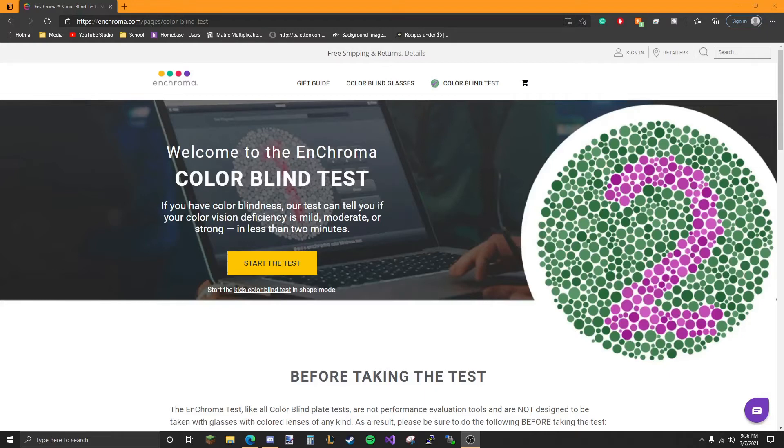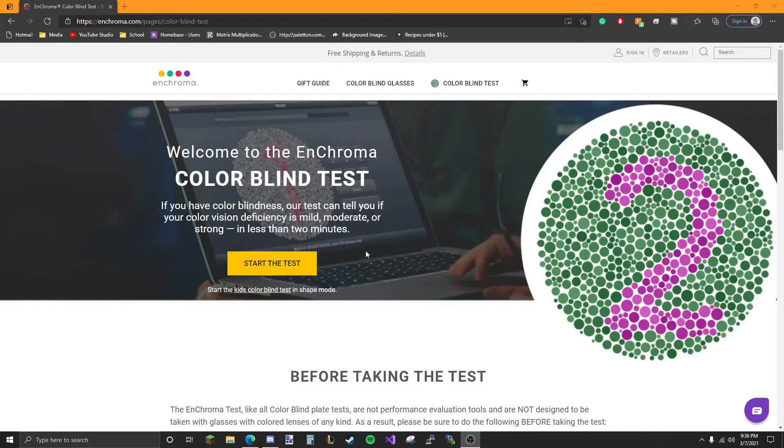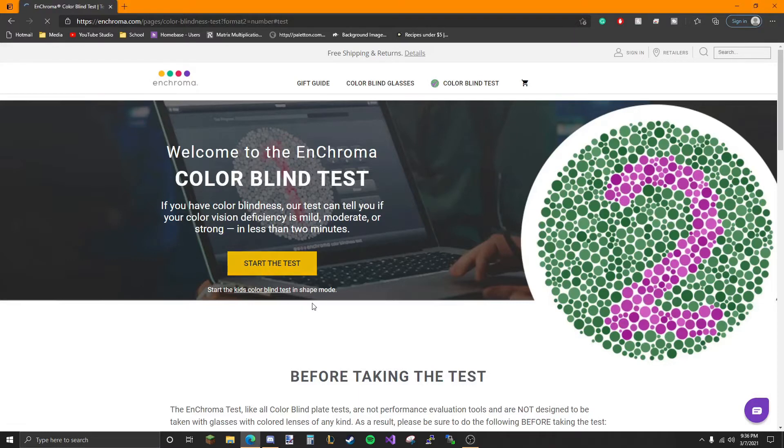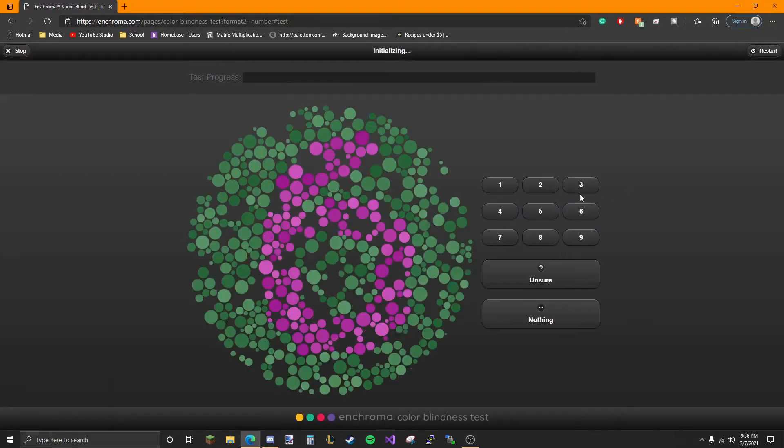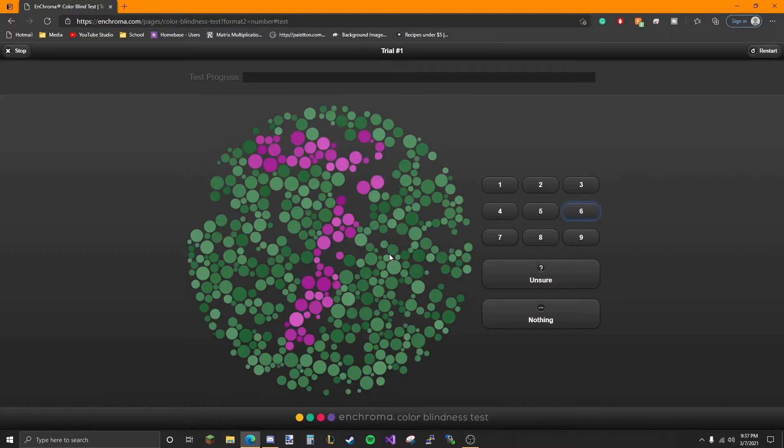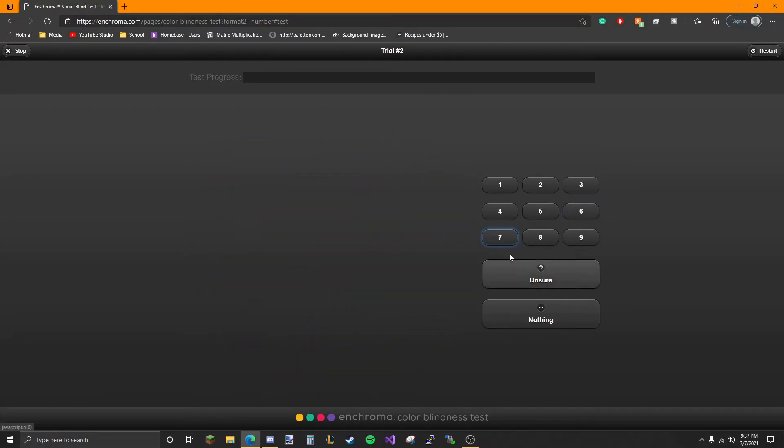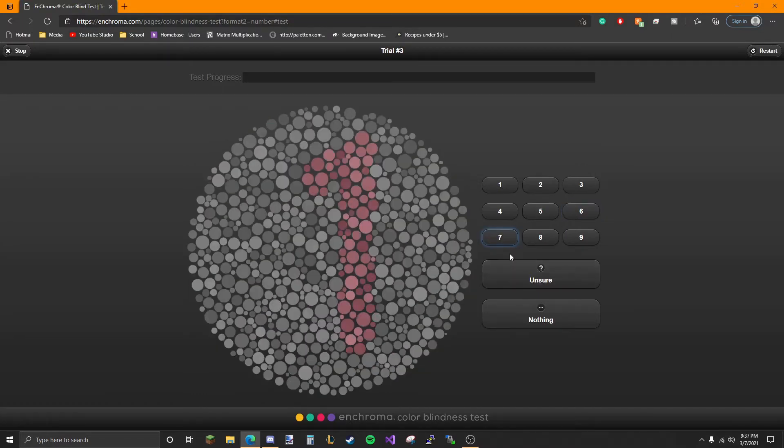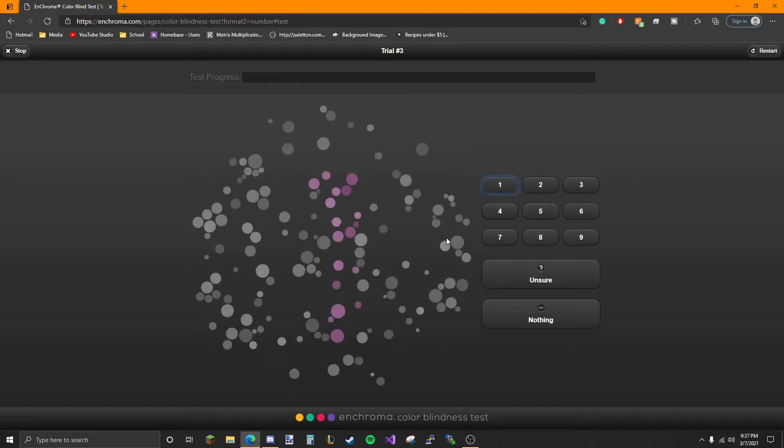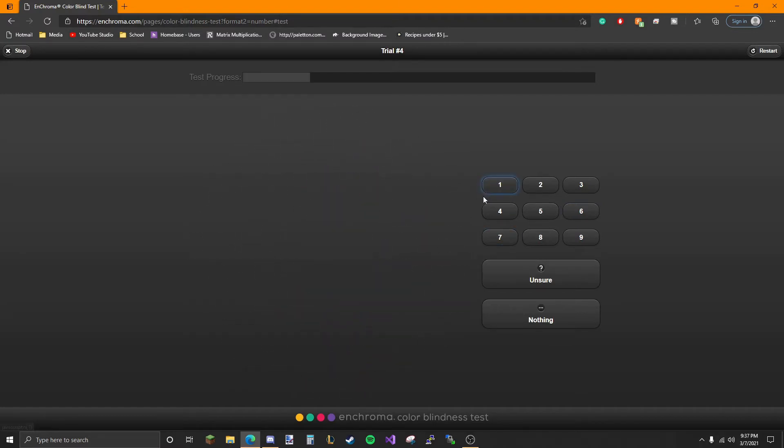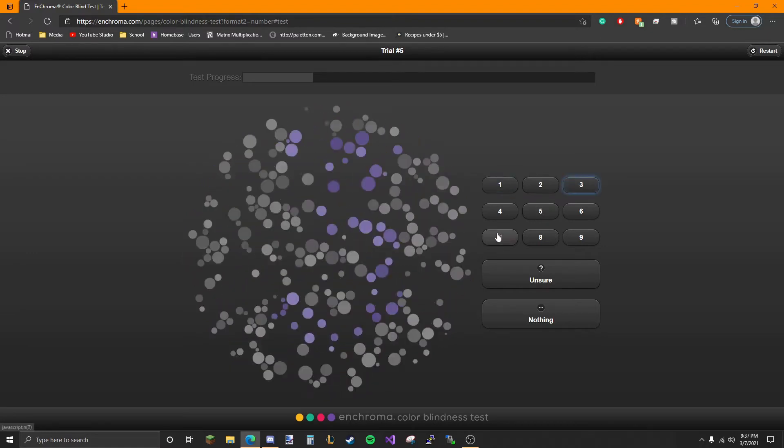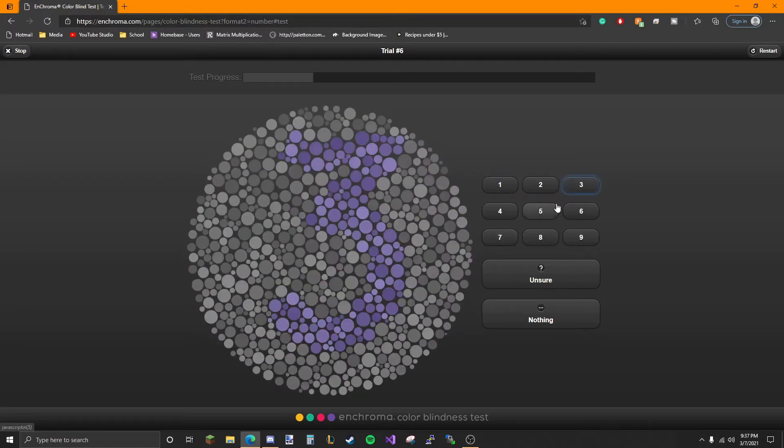Alright, so I'm gonna take the colorblind test by EnChroma. I know I have something and don't know what it's called though. So basically it just gives you some dots and you have to choose what number you see. Seven, one. But that one's a little hard. One, three, three.